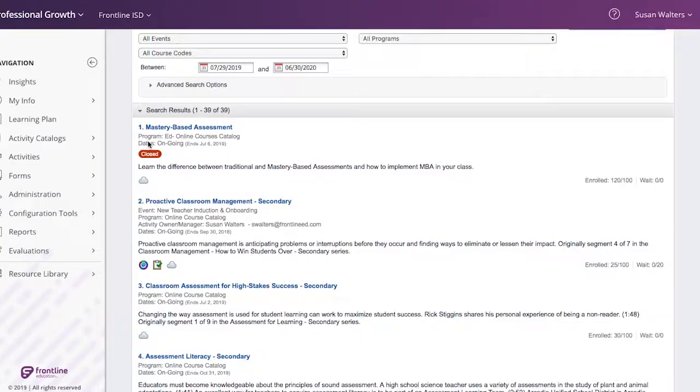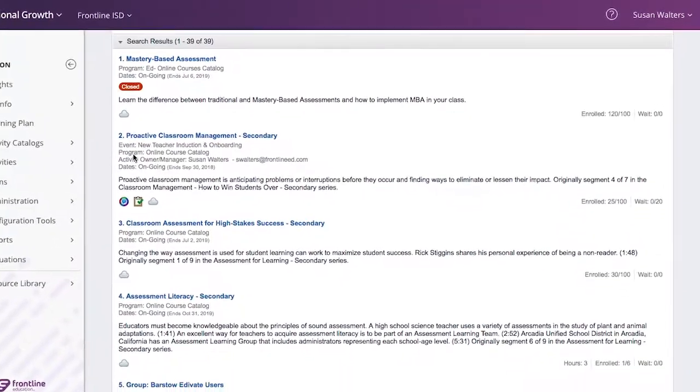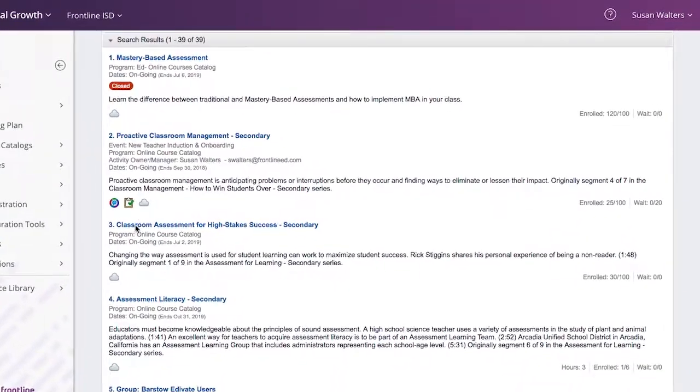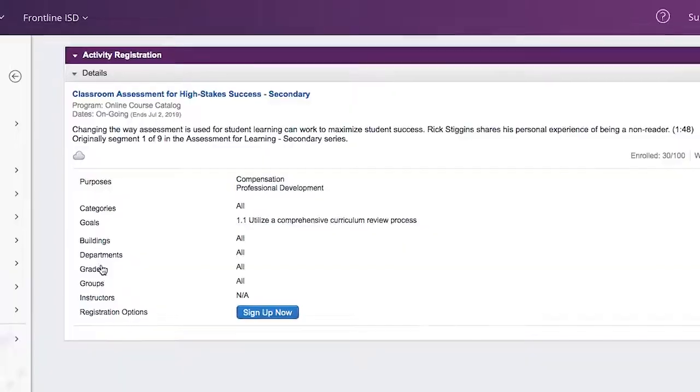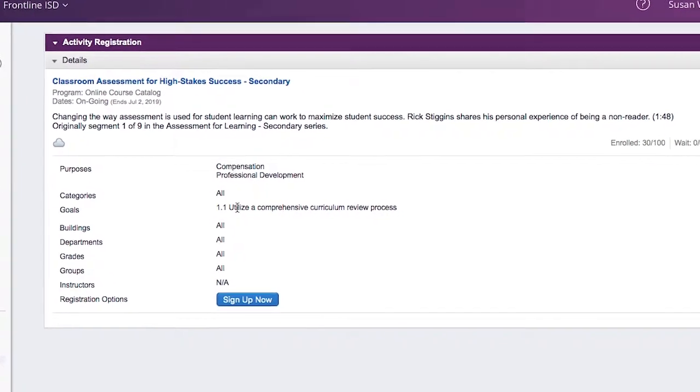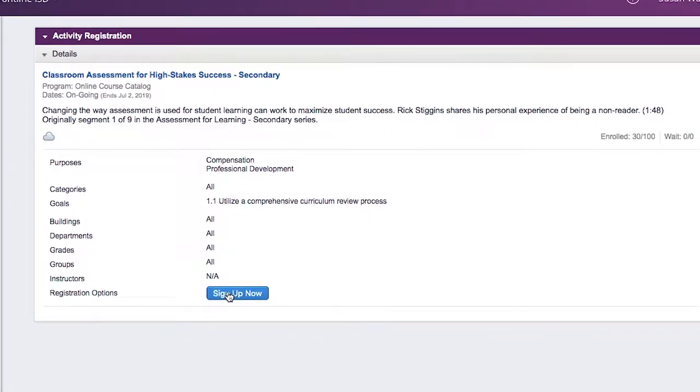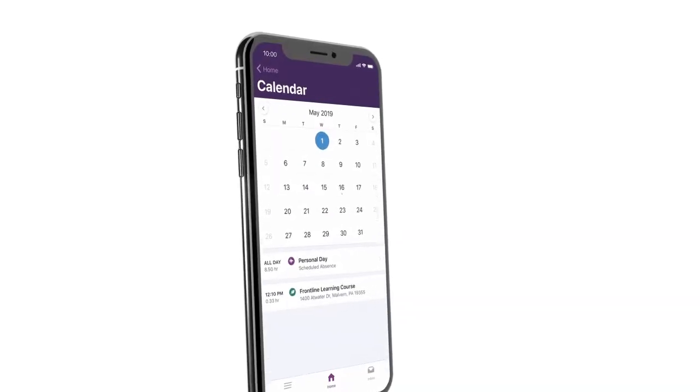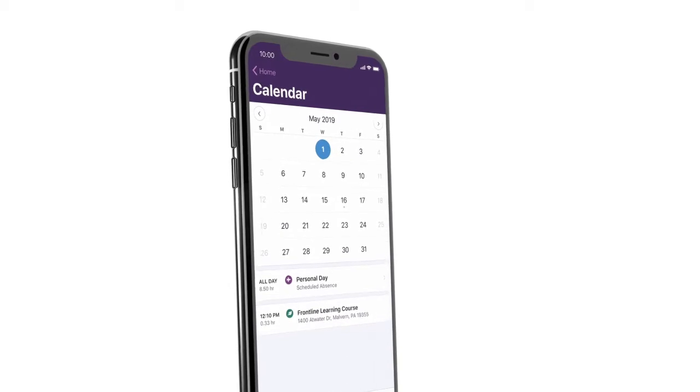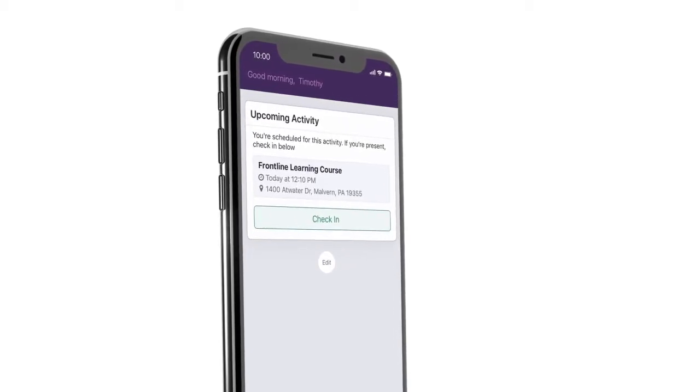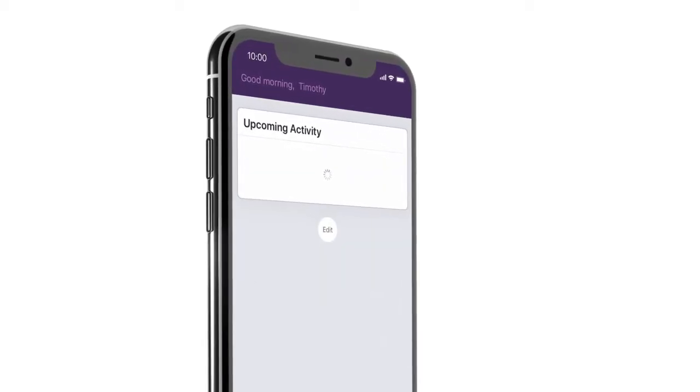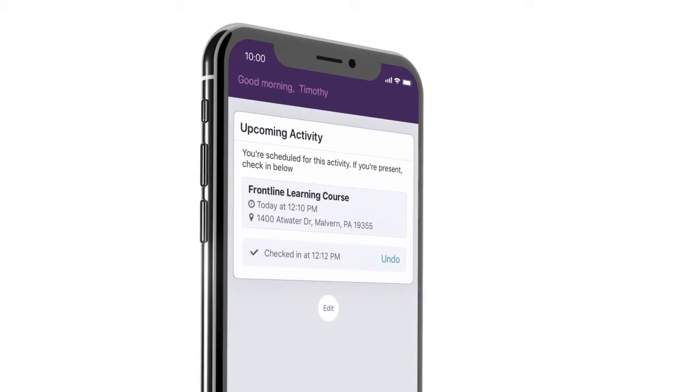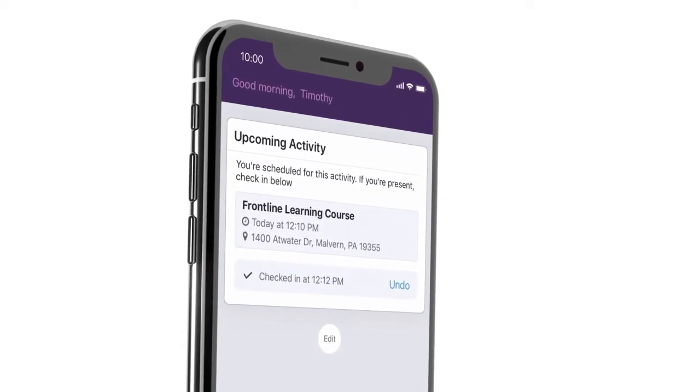Learning opportunities are listed in a catalog, which employees can then browse and register for activities. When it comes to live, in-district PD events, you can choose to print the registration list for sign-in or go digital with mobile check-in.